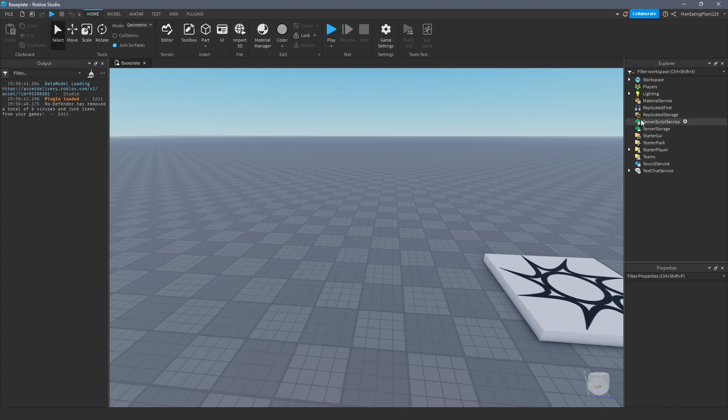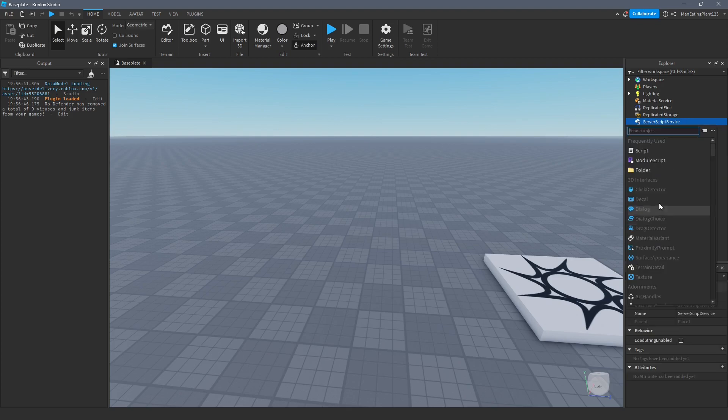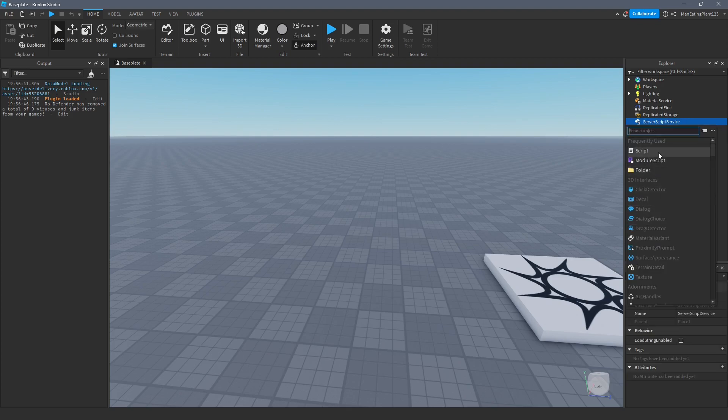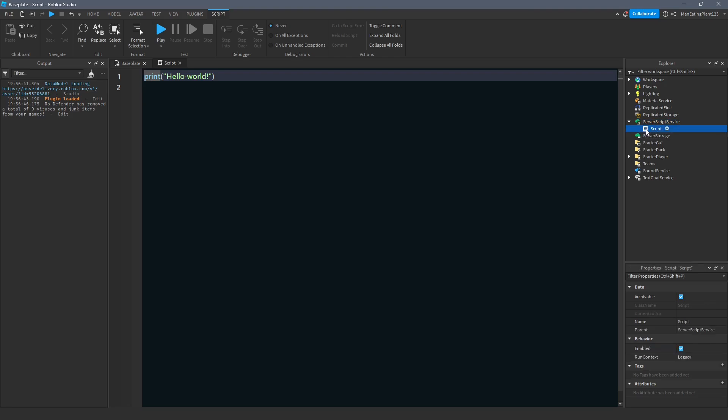Then, we inserted a script into the server script service by right-clicking, insert object, script, which is a server script. I did not tell you what a server script is, but I did not require that knowledge of you. The only thing I really told you to remember was that you should always put server scripts or the things with this icon into the server script service. As for the Explorer, that's pretty much all we did. And then we kind of just jumped right into this whole print stuff.